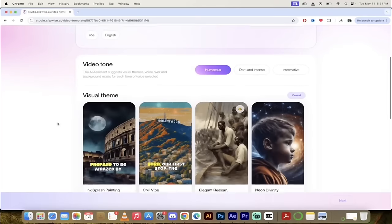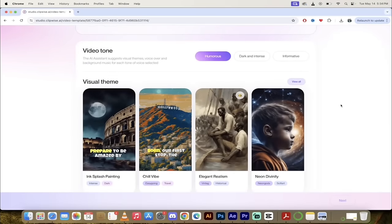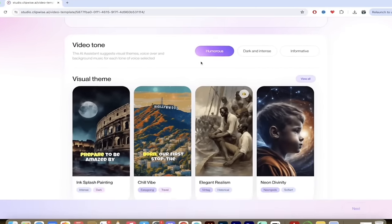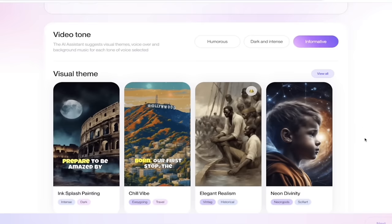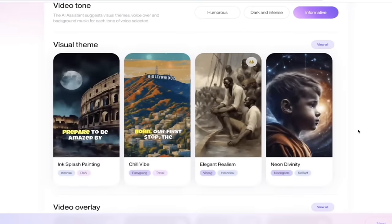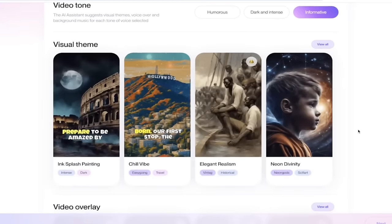Now, once I scroll down here, you'll see here we've just got a few more things we got to click on and then it's job done. So we can select the video tone. Do we want it to be a humorous style video, dark and intense or informative? I'm going to go with informative. Although if I was doing one of those scary story type videos, the dark and intense video tone is very, very convincing. I'm going to add that just right there.